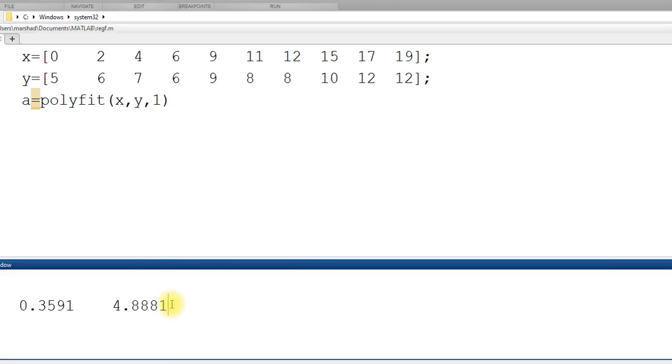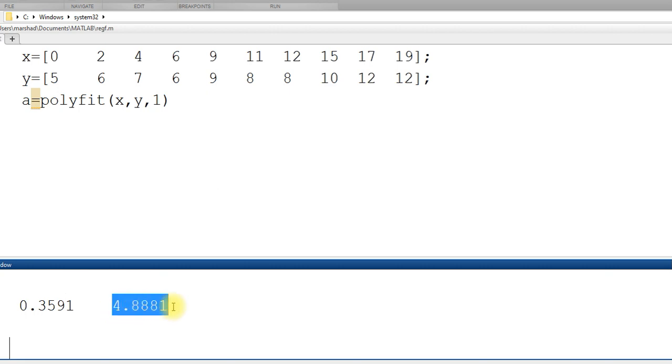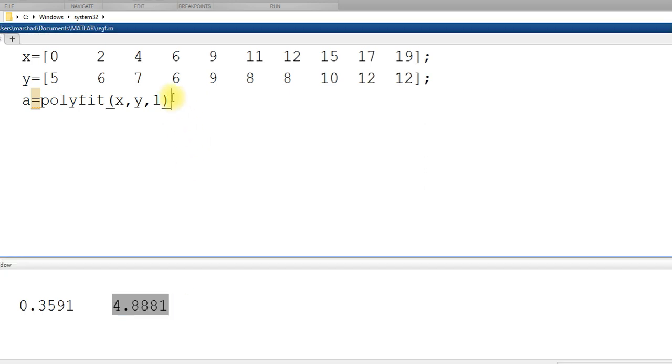And as I told you in class also, the polyfit command gives you the coefficient starting from highest order. So this is the coefficient of x and this is the intercept, the constant.